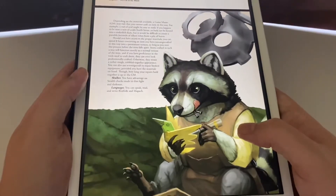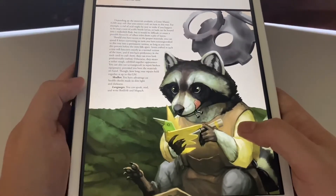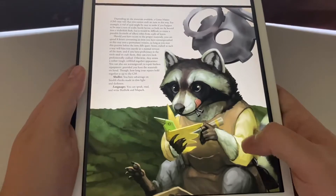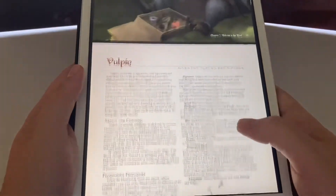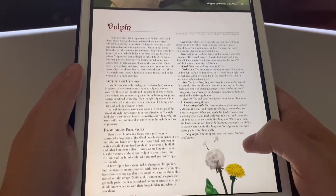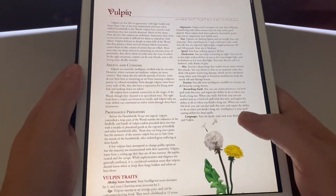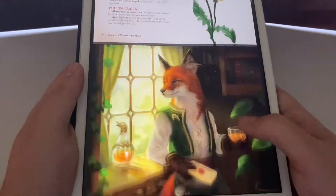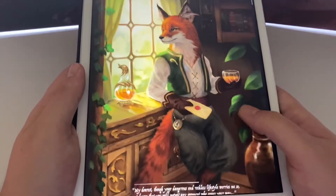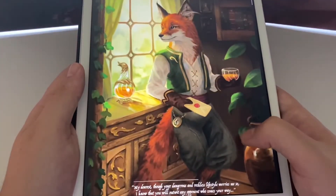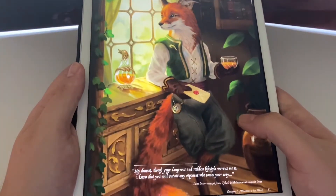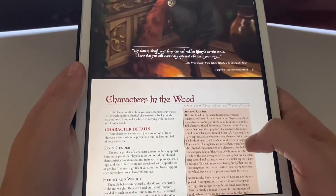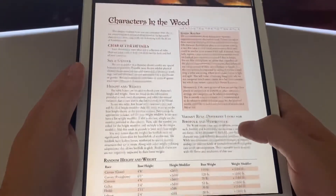The Mapach are your raccoon craftsmen — apparently all of the scientific breakthroughs have been designed by these little creatures throughout the Alder Tree. You have the Vulpin, which are artful and cunning fox folk. I love all the little flavor texts that they give you.